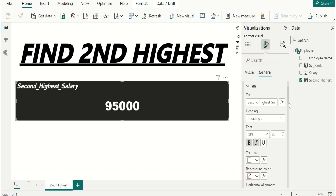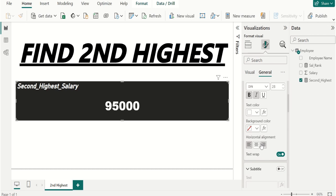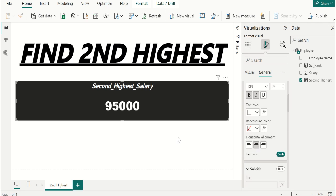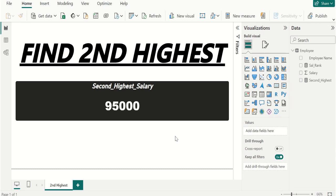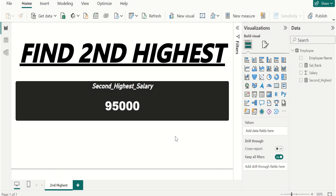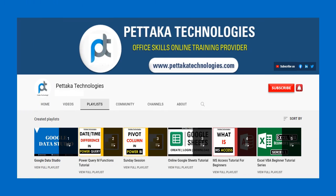This is the way to find the second highest value using DAX functions in Power BI. If this video helpful to you, like this video and share this video with others. Ask your questions and share your feedback in comment section. That's all for this video, thanks for watching.